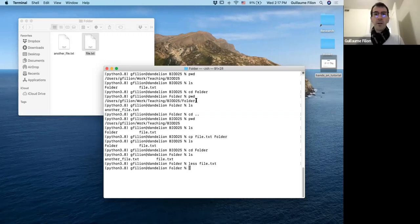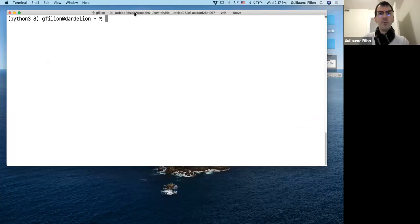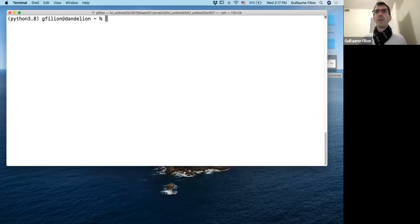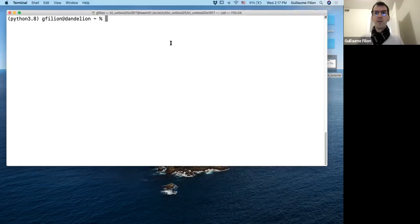That's what I wanted to show you about how to use Linux — that's pretty much all we need today. Let's get started with the session properly. You should already be connected to your session, and if not, you can do so right now.